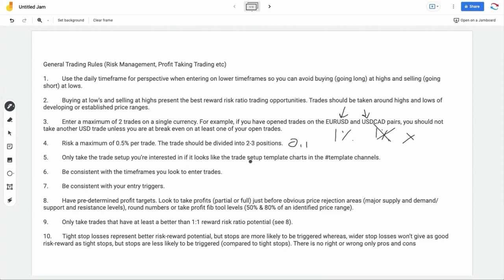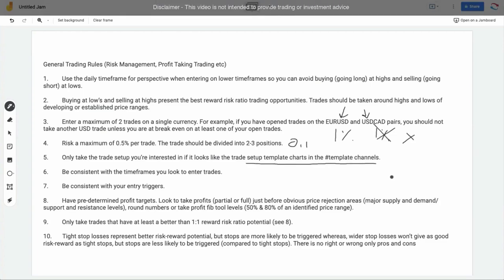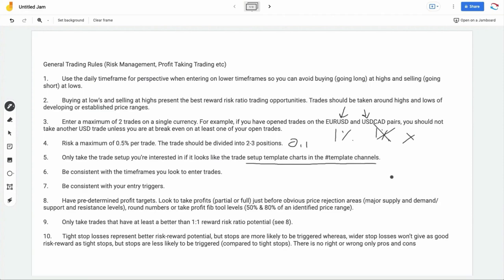Only take trade setups that look like the trade setup template charts in the templates channel. If you think there's a stop hunt or CPR trade setup somewhere and you're unsure, just look at the templates channel. If your setup doesn't look like anything in the templates channel and you can't see the template in your chart, do not take that trade — it's not an A1 trade setup.